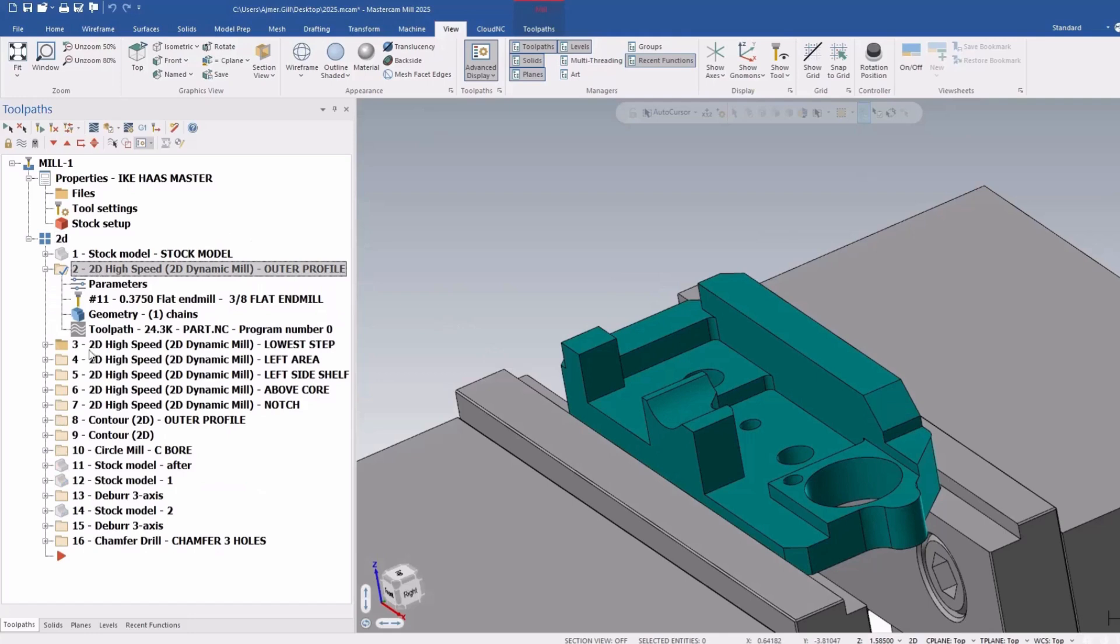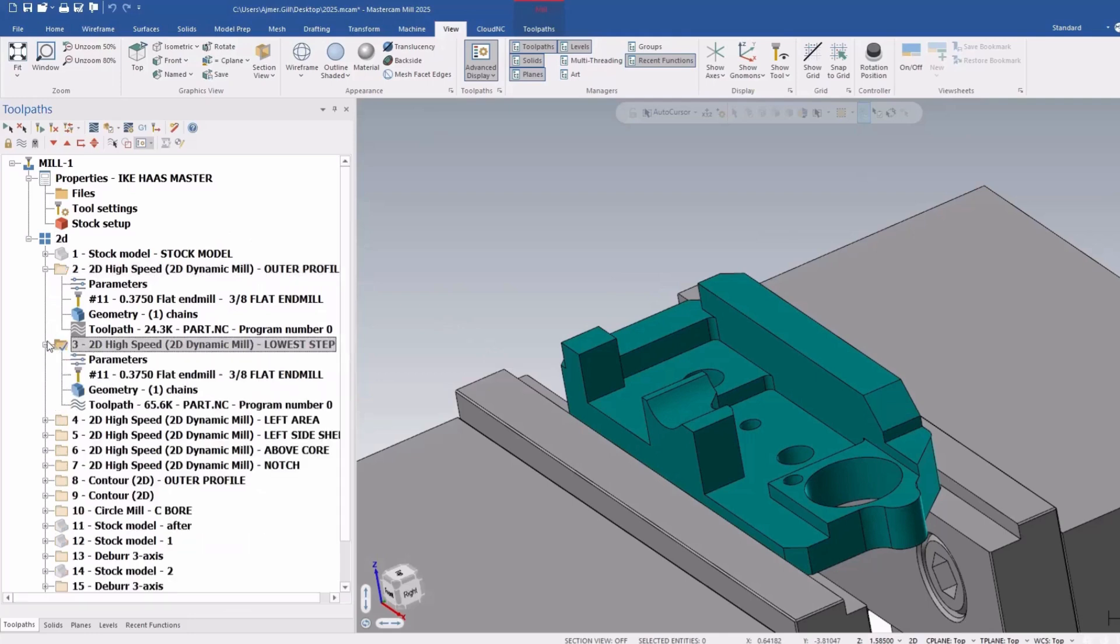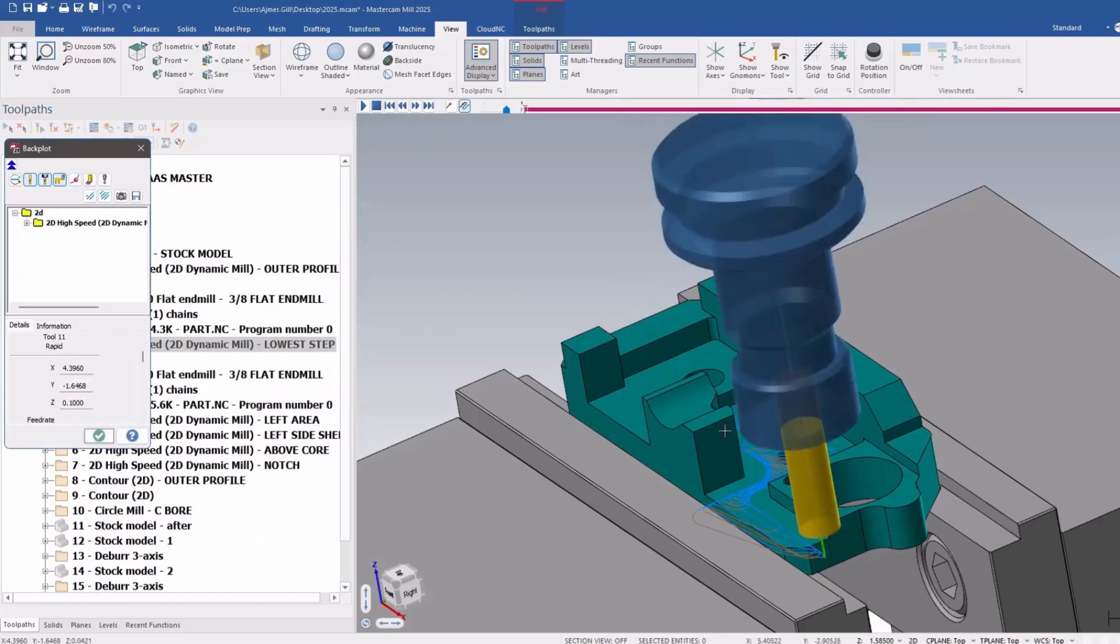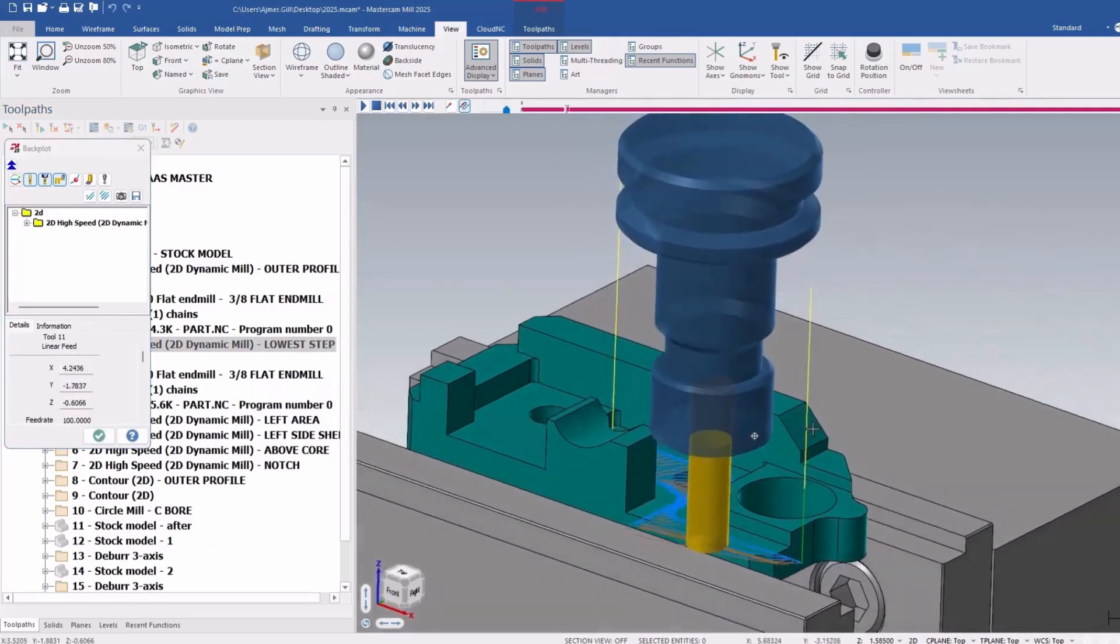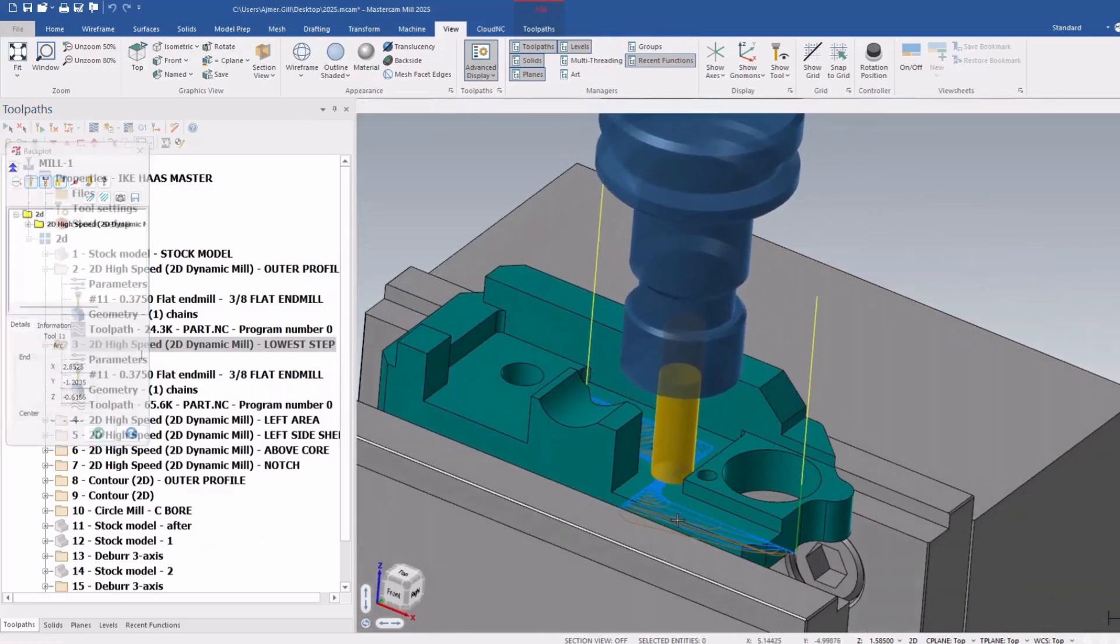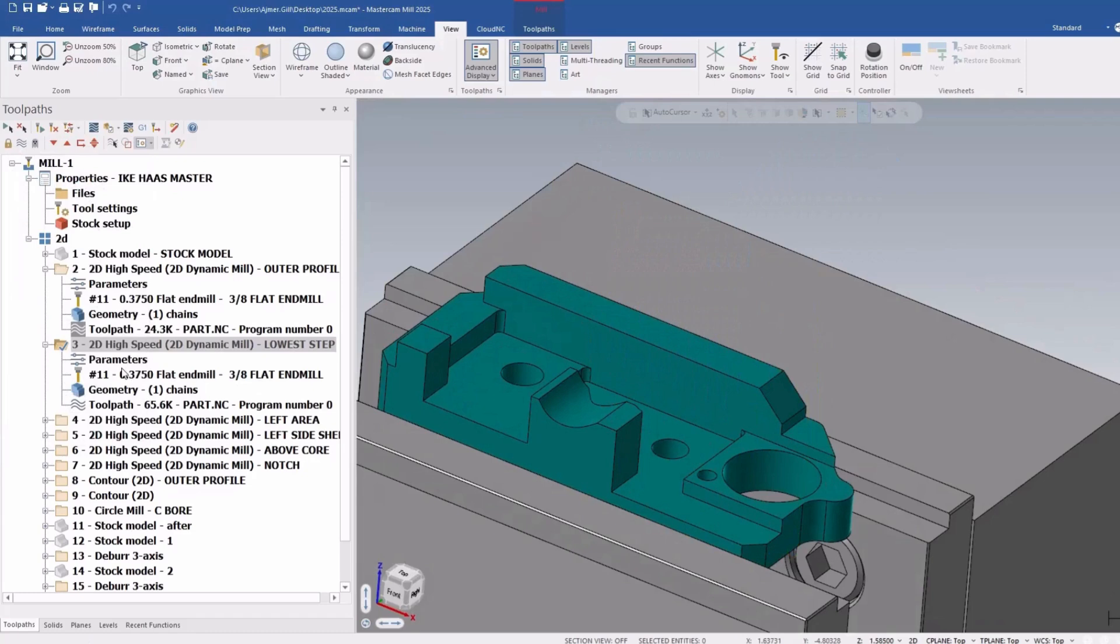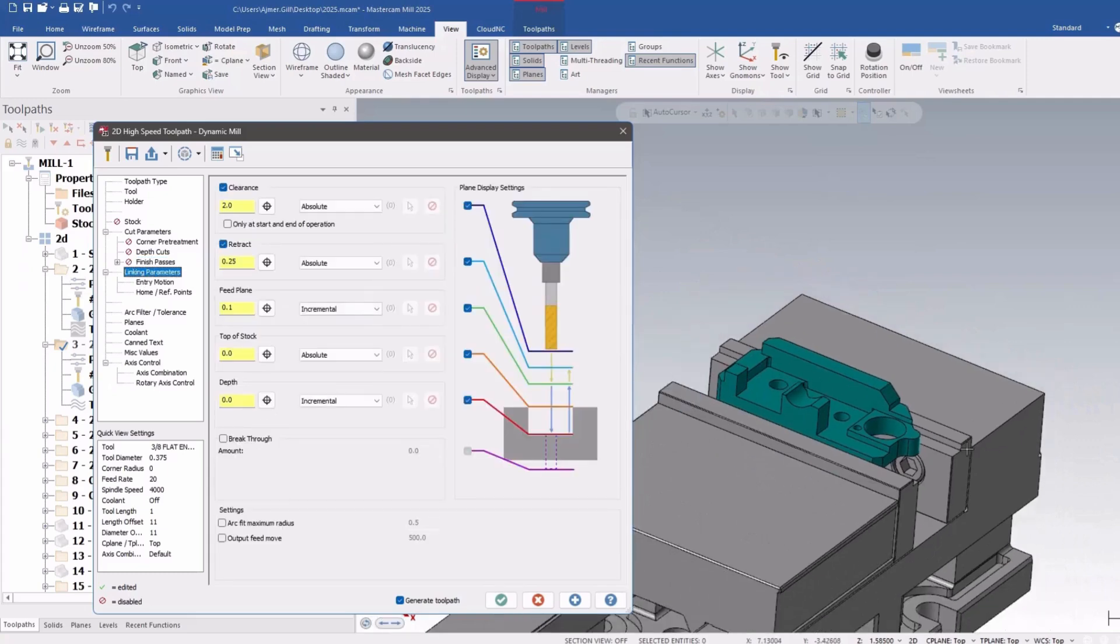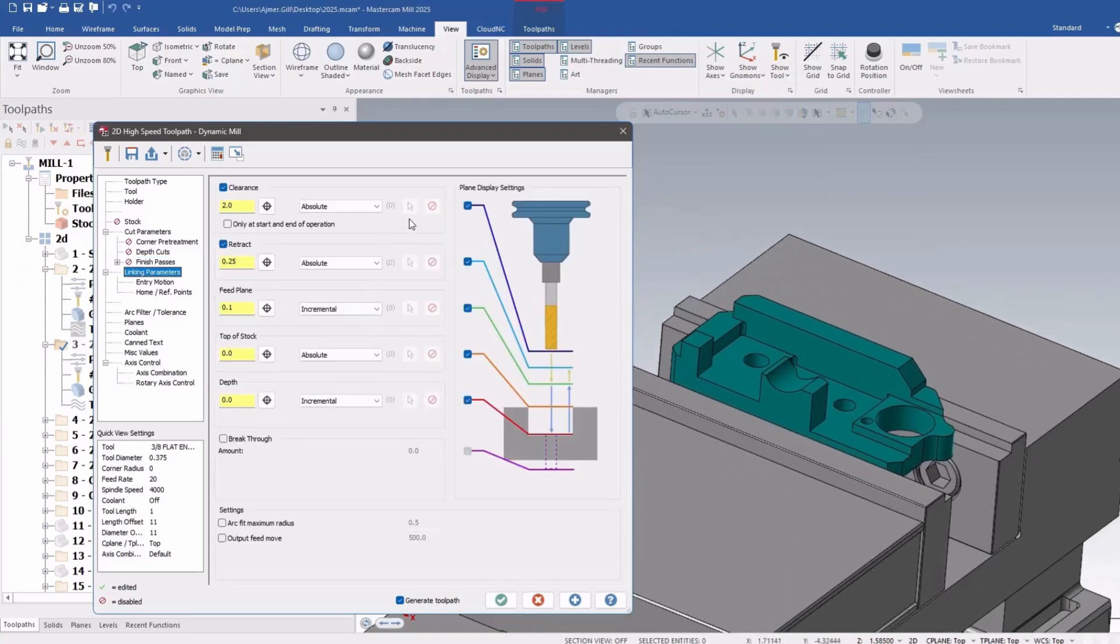So we have a bunch of dynamic milling operations in here and I'm just going to show you that it's the standard 2D dynamic. But what they've allowed you to do in 2025 now is, let's talk about the linking parameters.